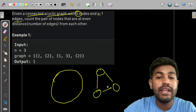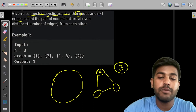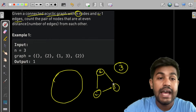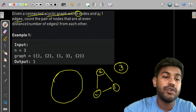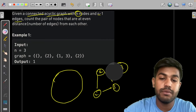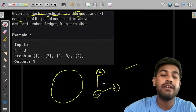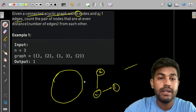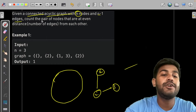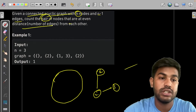There are n nodes. Suppose n is equal to 3, that means nodes 1, 2, and 3, but cycles won't be present and there would be n-1 edges. If you remove one edge, this can be a valid input case. We need to find the number of nodes that are at even distance from each other.